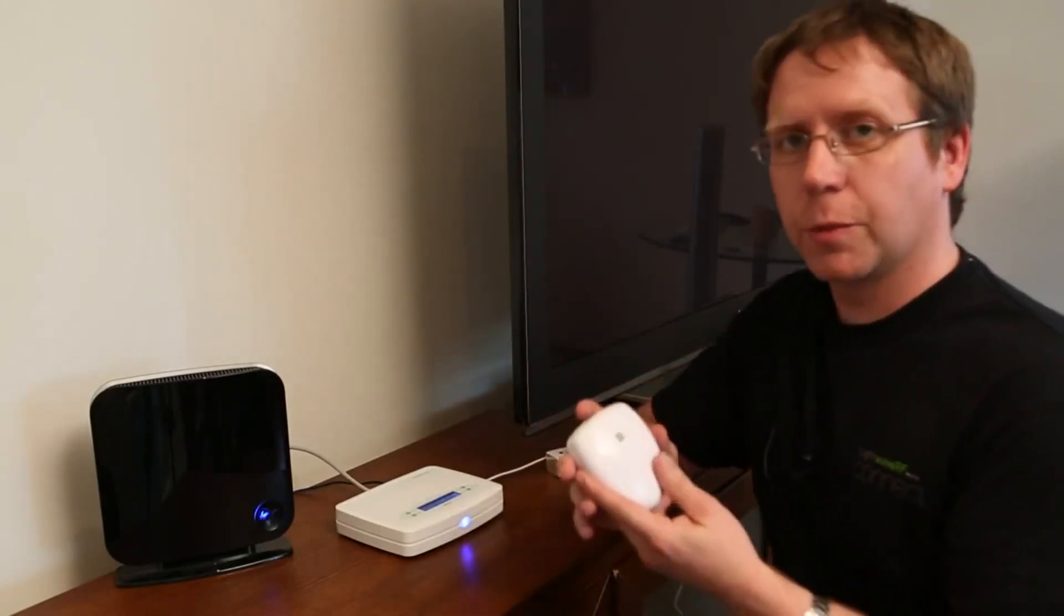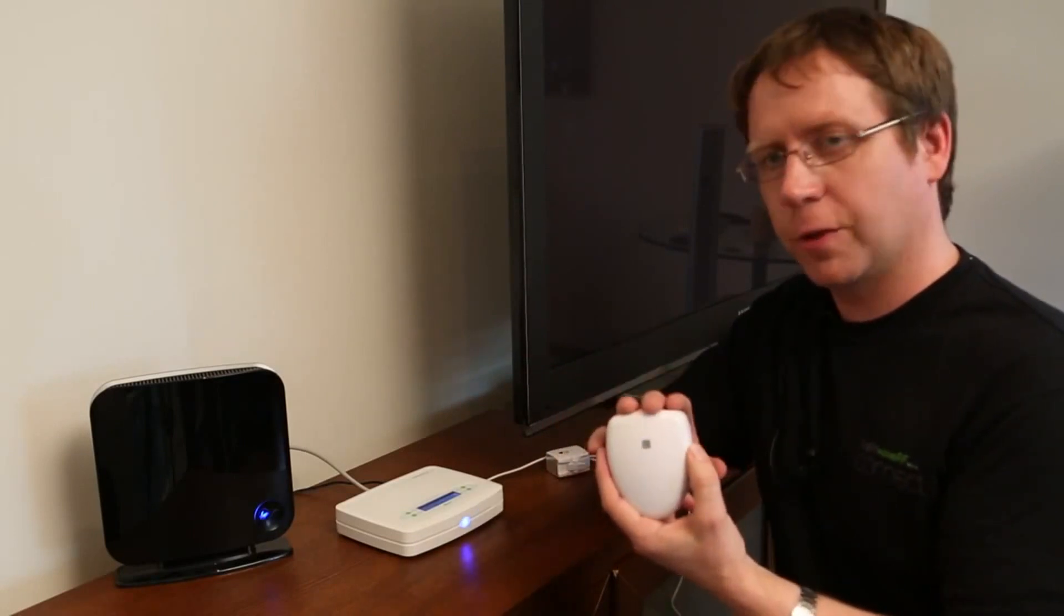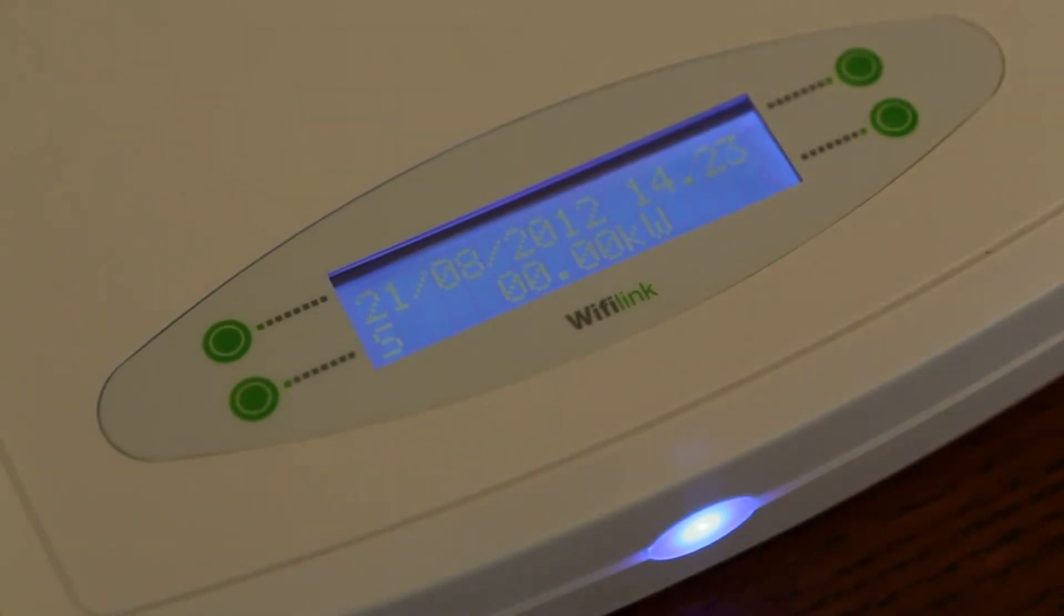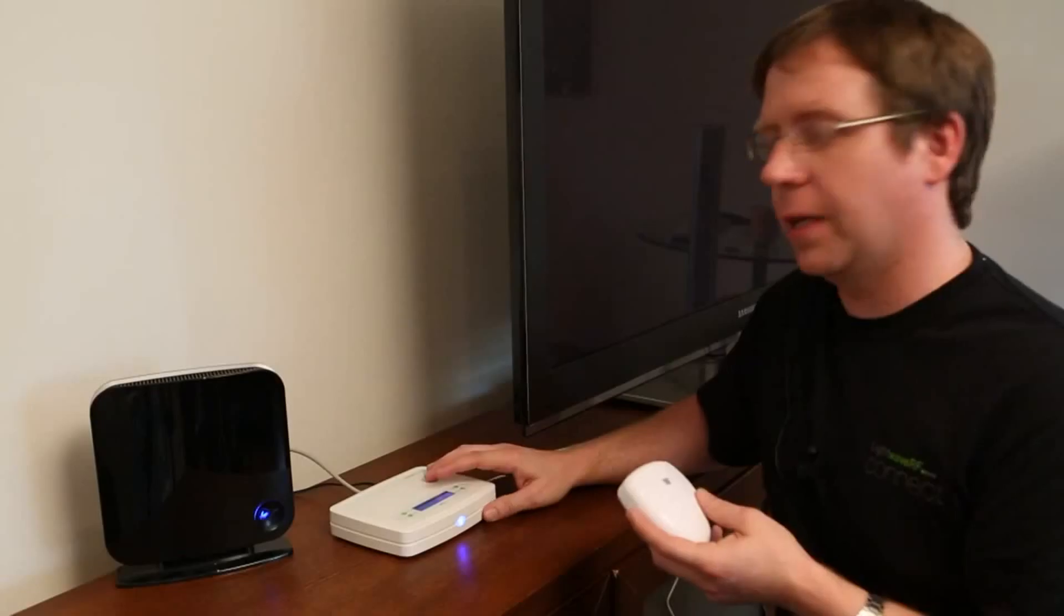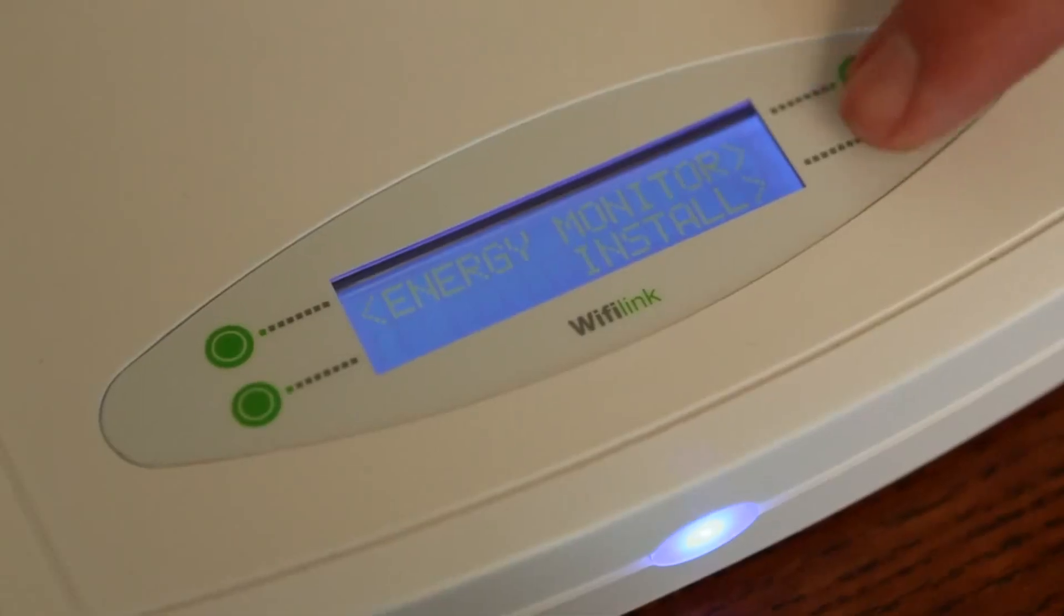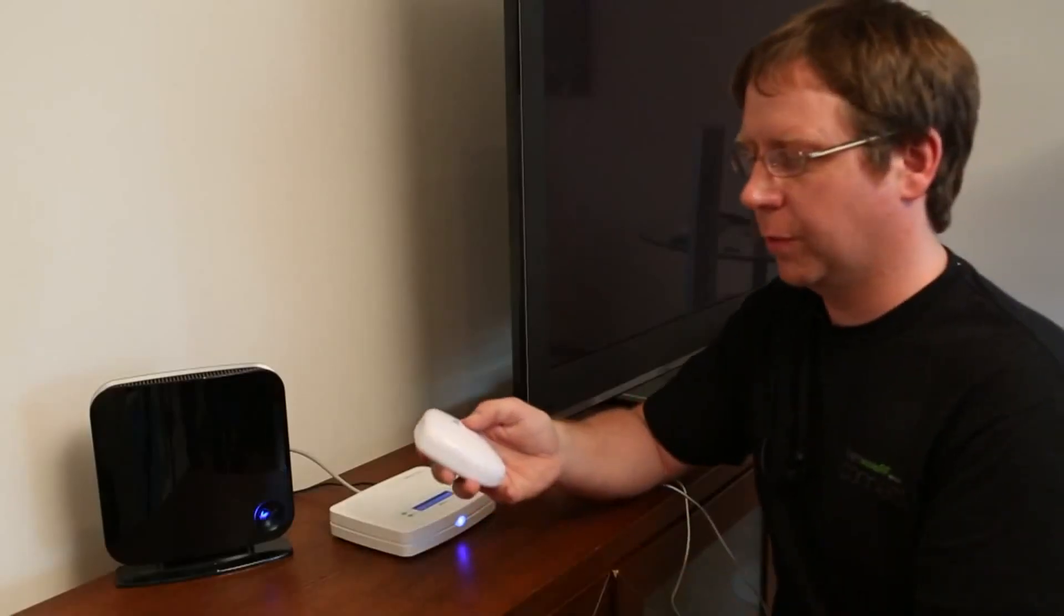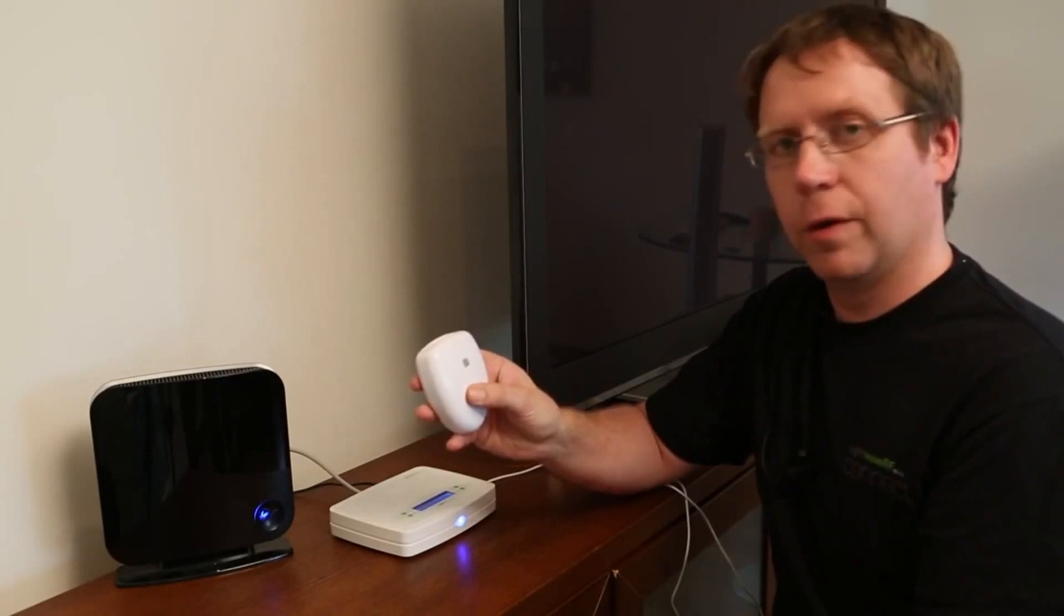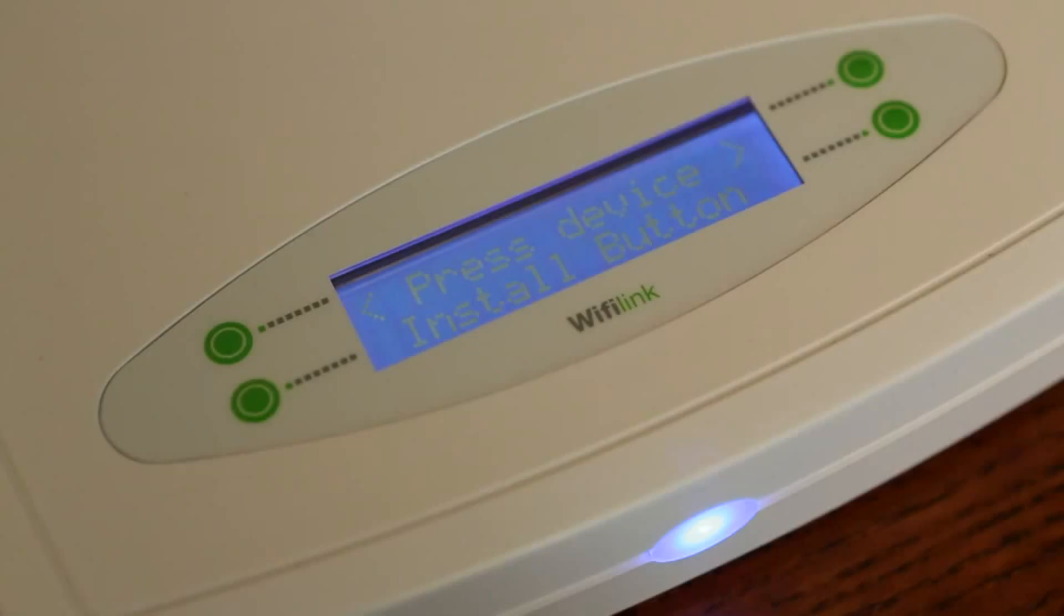To set up the system, first of all, we pair the transmitter with the Wi-Fi link. Go to the menu on the top of the Wi-Fi link and press the buttons here to go along and we see energy monitor with one button which says install. We press that and it prompts us to press the button on the front of the energy monitor. The light will start flashing and it will show on here that it's connected.